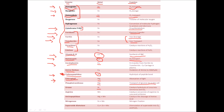Urease is the only nickel-containing enzyme here, and it catalyzes the hydrolysis of urea into ammonia and CO₂. Then we have arginase — not arginine, that was a small mistake — arginase catalyzes the conversion of arginine into urea and ornithine. It is the last step in the urea cycle, and the metal involved is manganese.